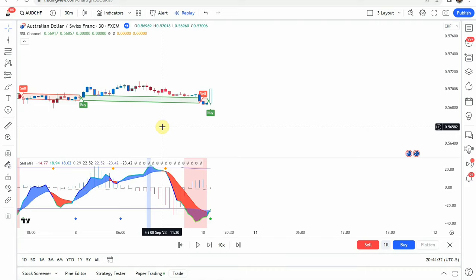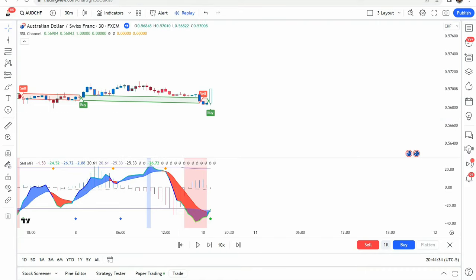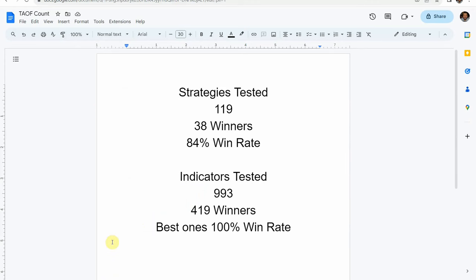Today we will be testing a forex day trading strategy. Before we do though, I wanted to put the testing scoreboard up for everyone to see. So to date, we have tested a total of 119 different strategies with 38 of them being winners.